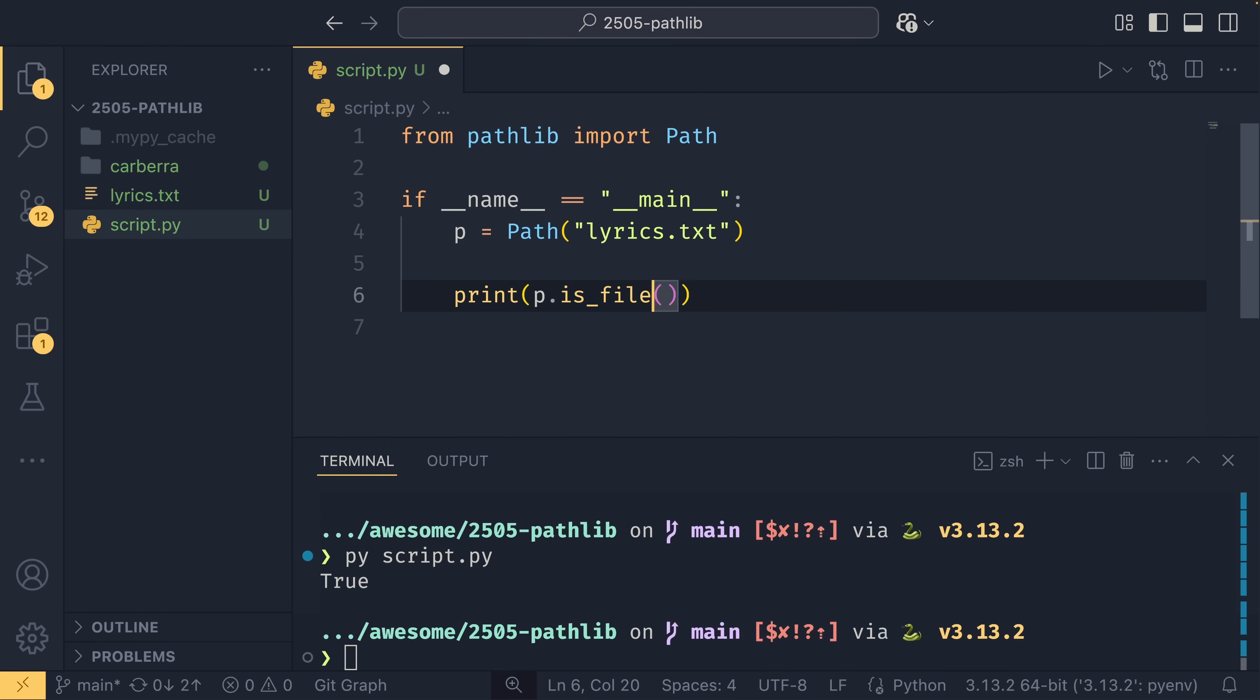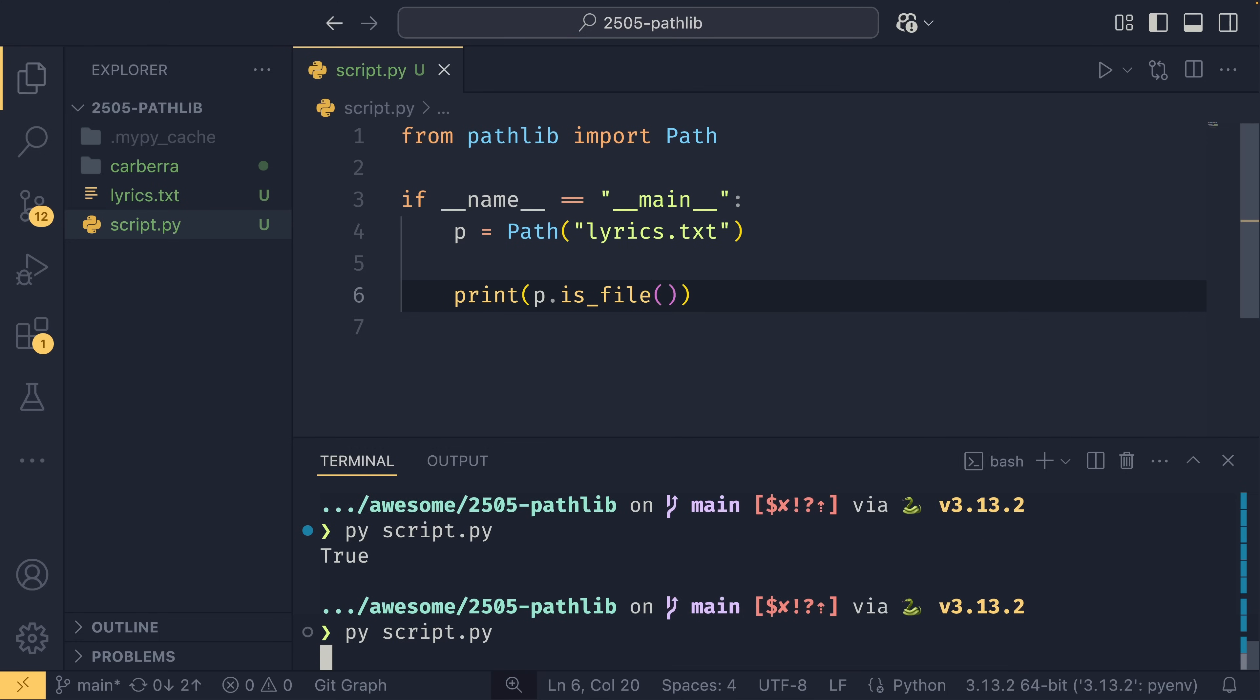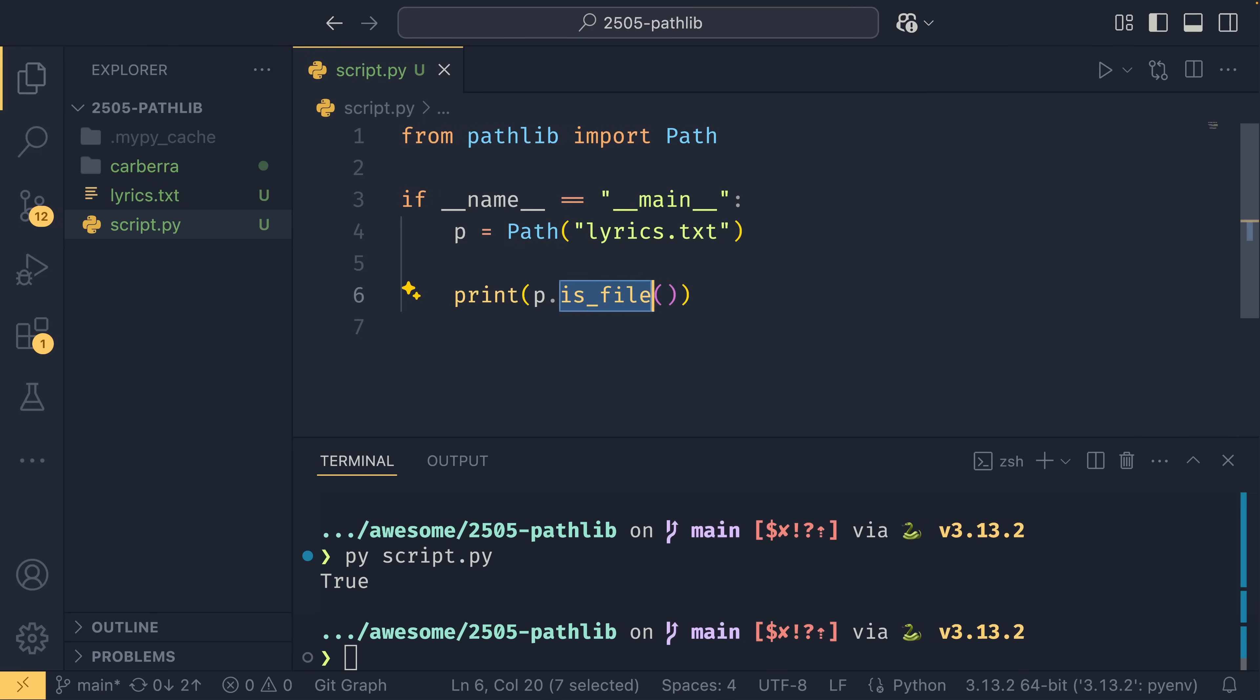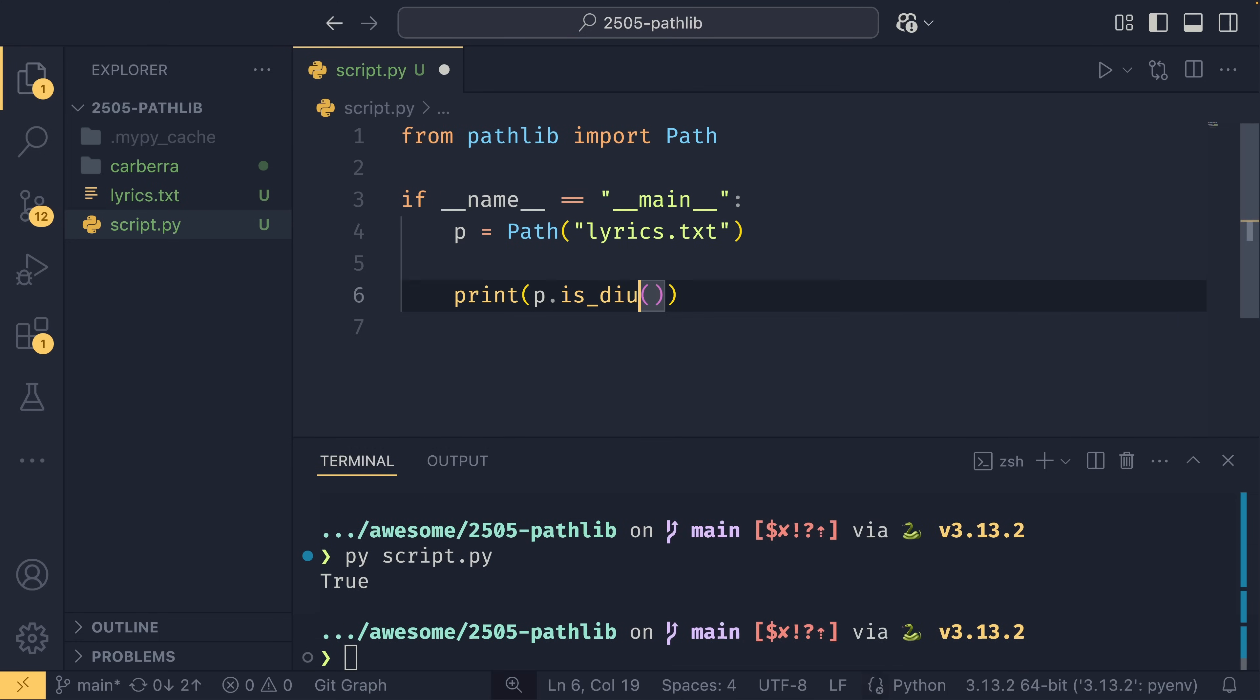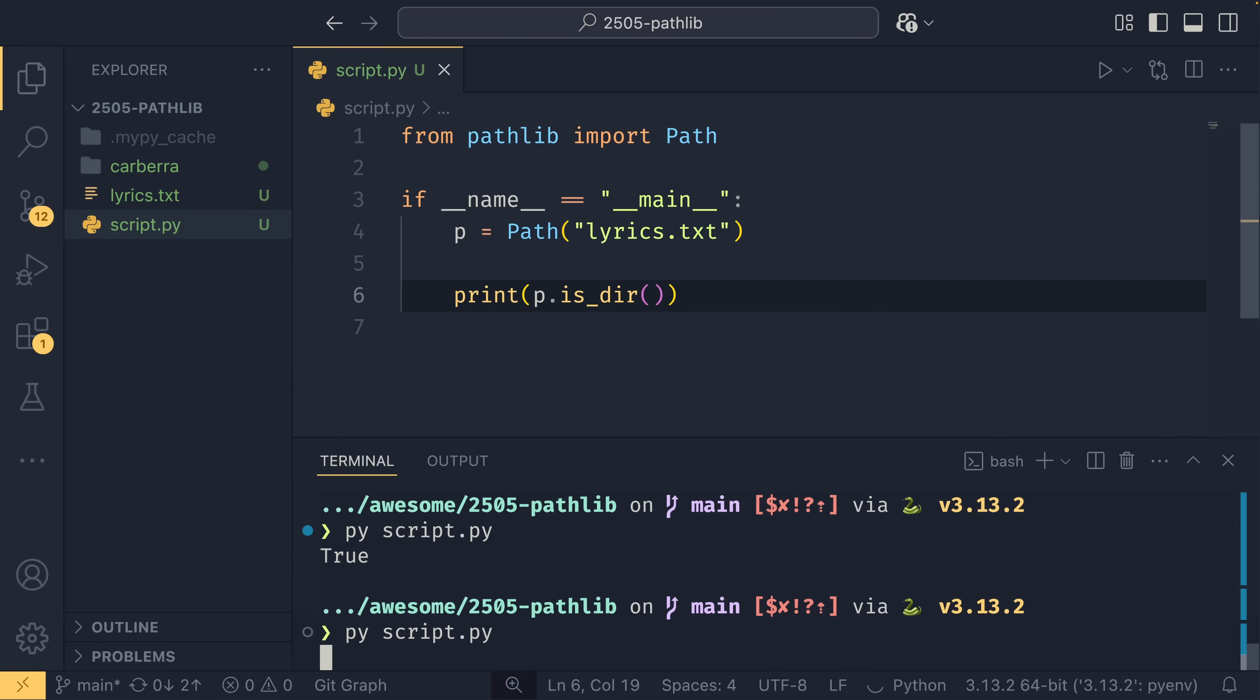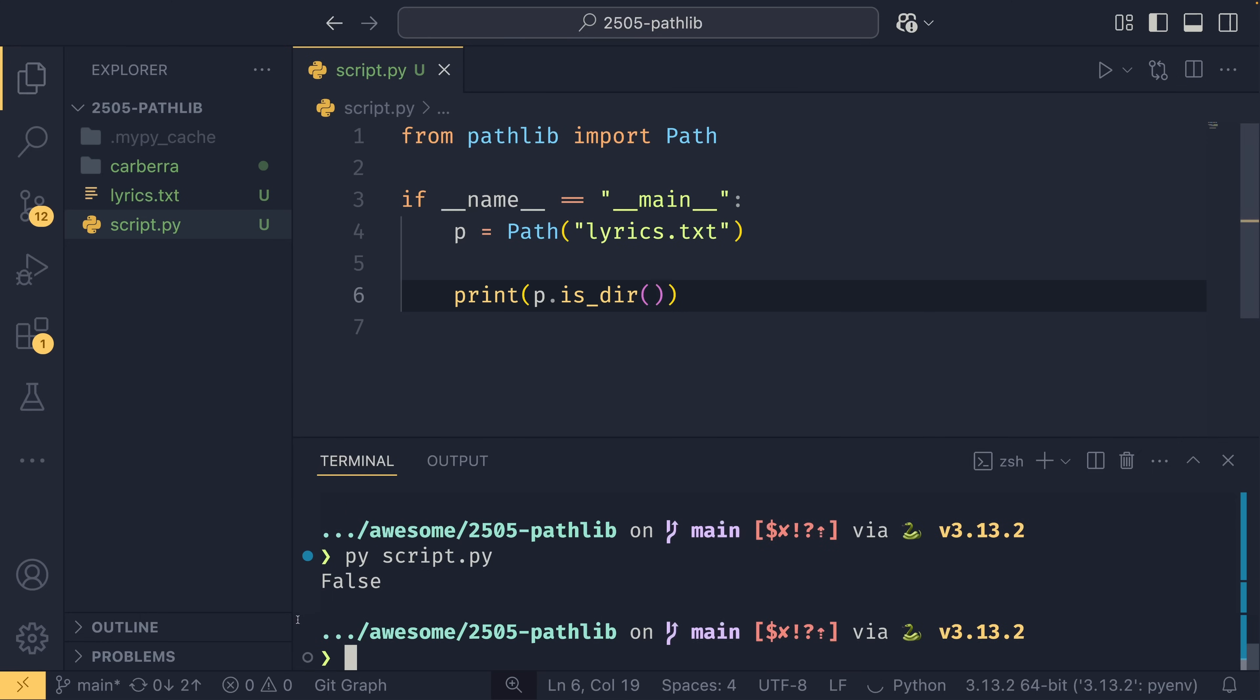We can also check specifically if it's a file using is_file, which in this case it is, or if it's a directory using is_dir, which in this case it's not because it's a file. So you have these different levels of existence checks that you can perform. Once you have a file, the file doesn't actually have to exist for you to be able to use these next two things.